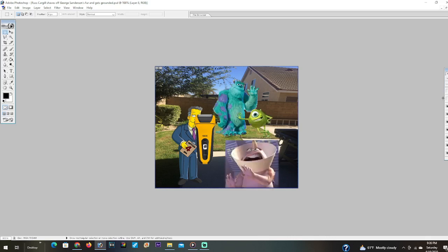Oh oh oh! Russ Cargill, how dare you shave off all of George's fur. Thanks to you, he can't go see a movie. That's it, we're calling Homer Simpson. Hello, Homer Simpson? What? Mike and Sully, Russ Cargill just shaved off all of George's fur.